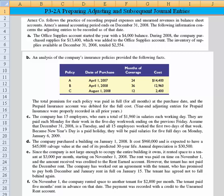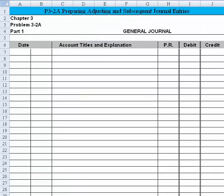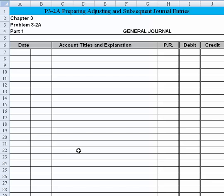We'll go back and read A. The office supplies account started the year with a $4,000 balance. During 2008, the company purchased supplies for $13,400, which was added to the office supplies account. The inventory of supplies available at the end of the year, December 31st, was $2,554. So let's jump to the second page and record the adjusting entry we need to make.